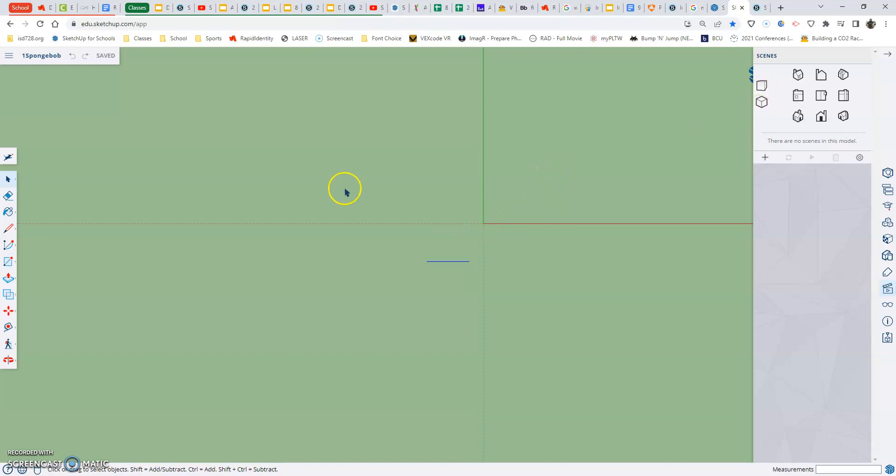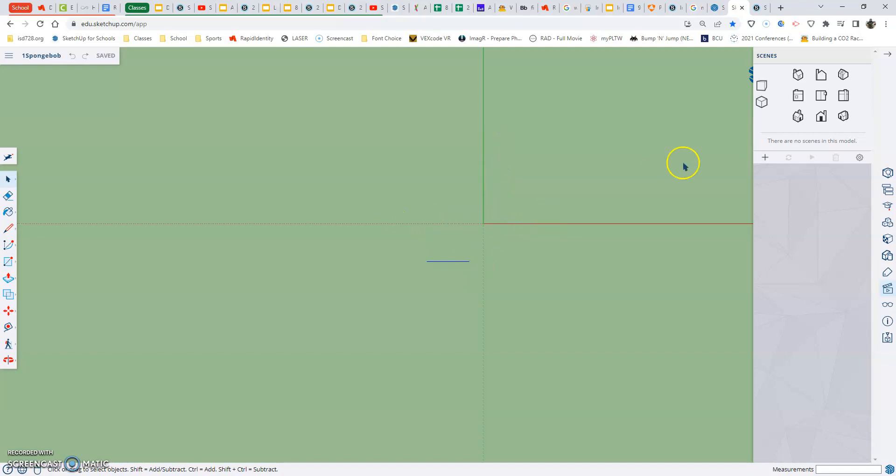That's where we want to be - looking down directly at our Y-axis here and our red axis. One other thing to check is to make sure we're in the right model settings.